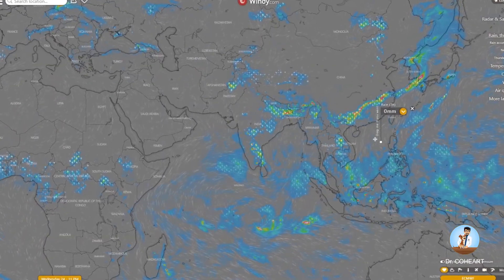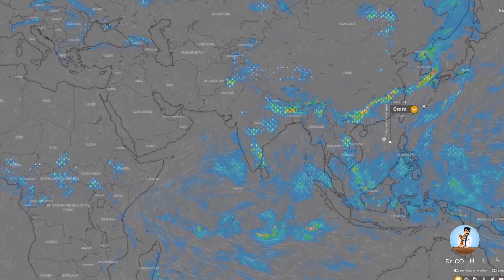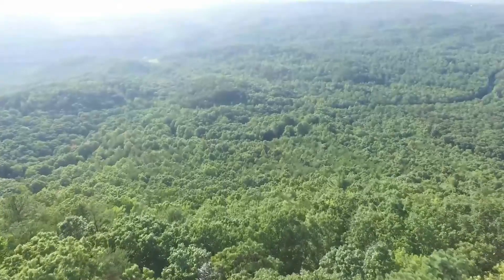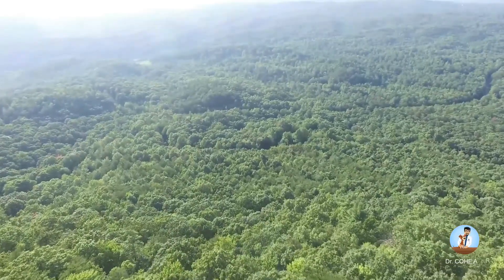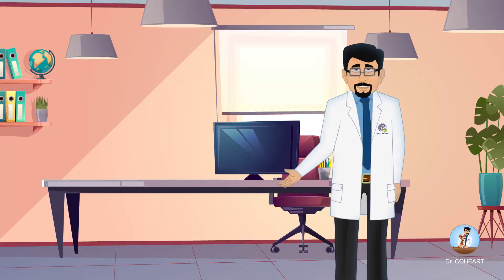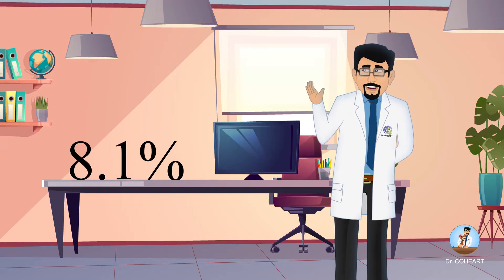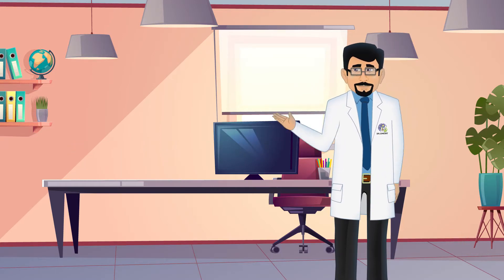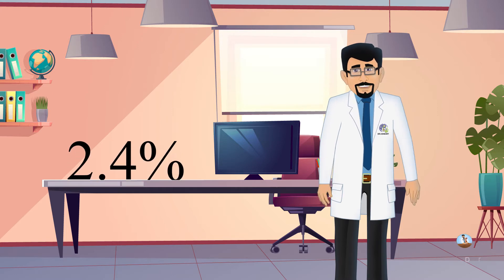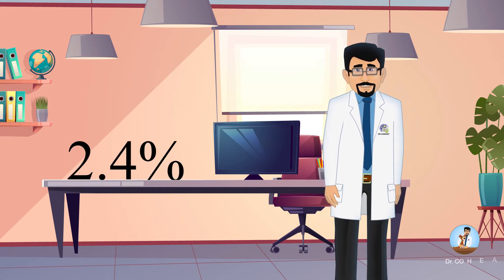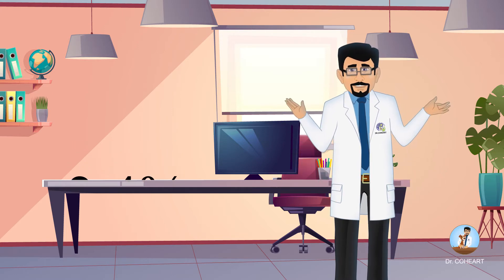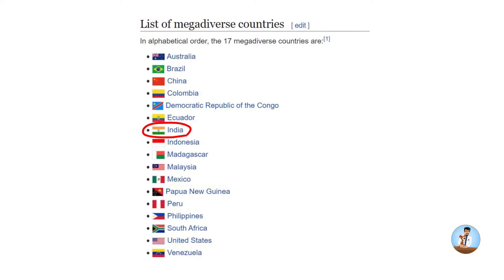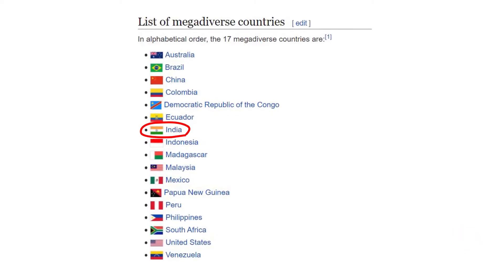In India, the biodiversity is rich due to favorable climate and natural environmental conditions. India has 8.1% of the total world's biodiversity in contrast to its 2.4% of the world area. India occupies the 7th position among the plant-rich nations.